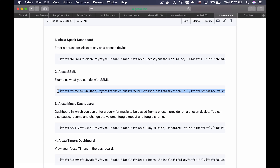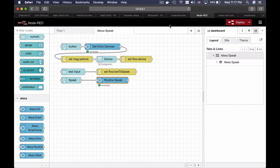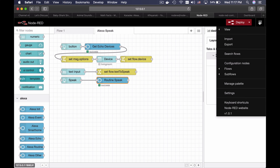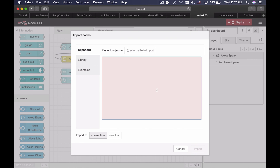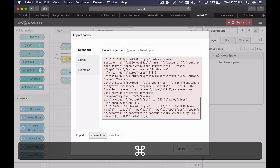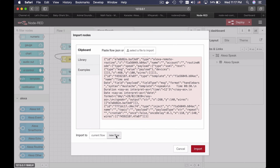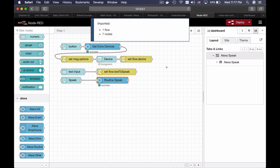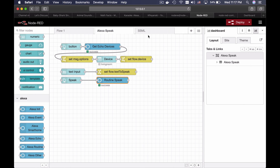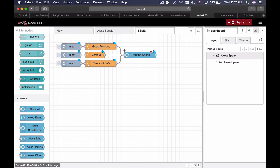We can try the next example. I will click SSML, copy this, and import it into a new flow just like before, and click import. And this is my SSML flow.